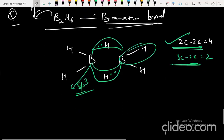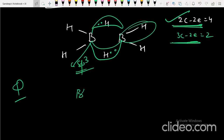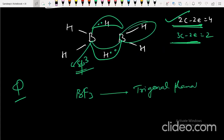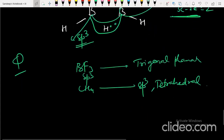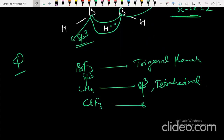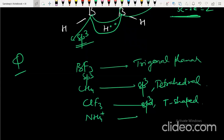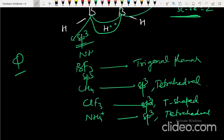For VSEPR shapes: BF₃ is trigonal planar (sp² hybridization); CH₄ is tetrahedral (sp³); ClF₃ is sp³d and T-shaped; NH₄⁺ is tetrahedral (sp³). Ammonia NH₃ is also sp³ but has one lone pair, making it trigonal pyramidal.